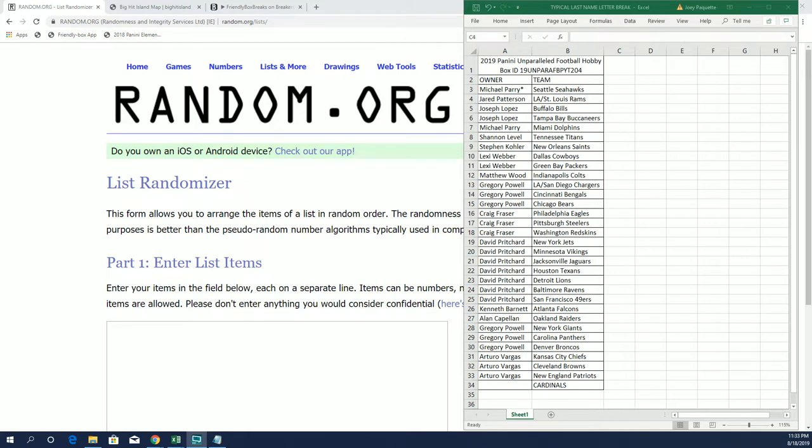Alright guys, Panini Unparalleled 2019. This is break number 204. Ready to rock and roll with it. I'm going to keep that over here because hopefully we'll do In The Game or Leaf Metal next.